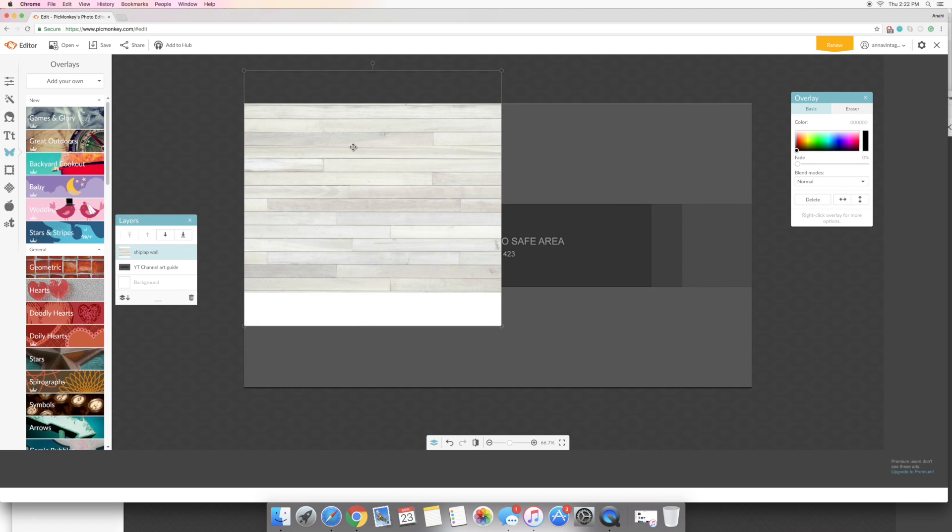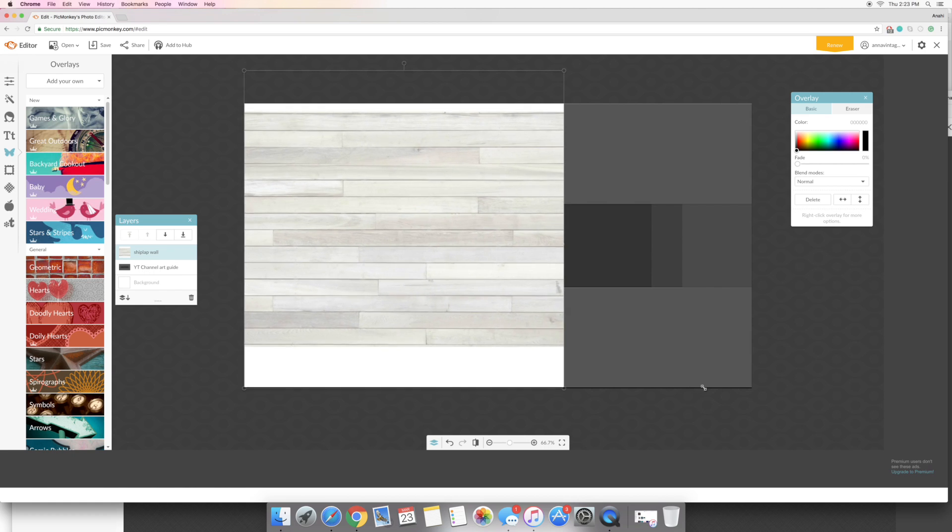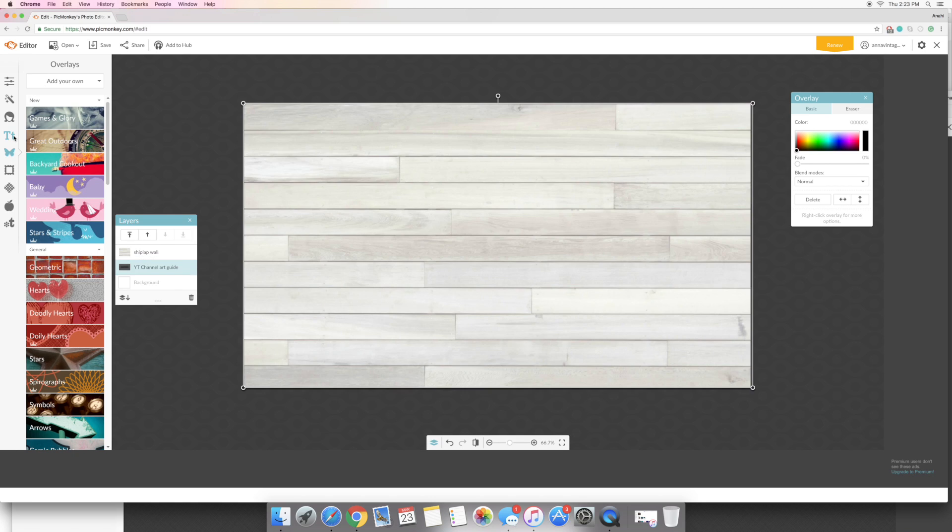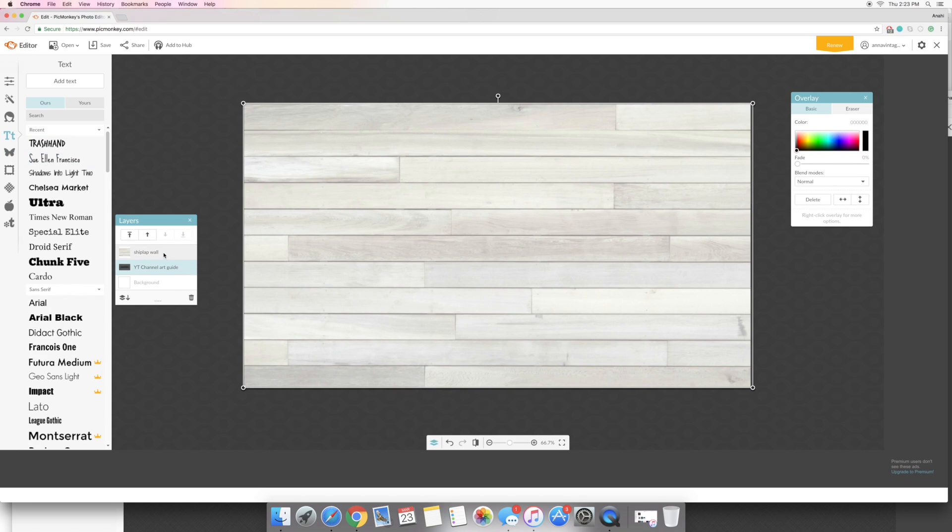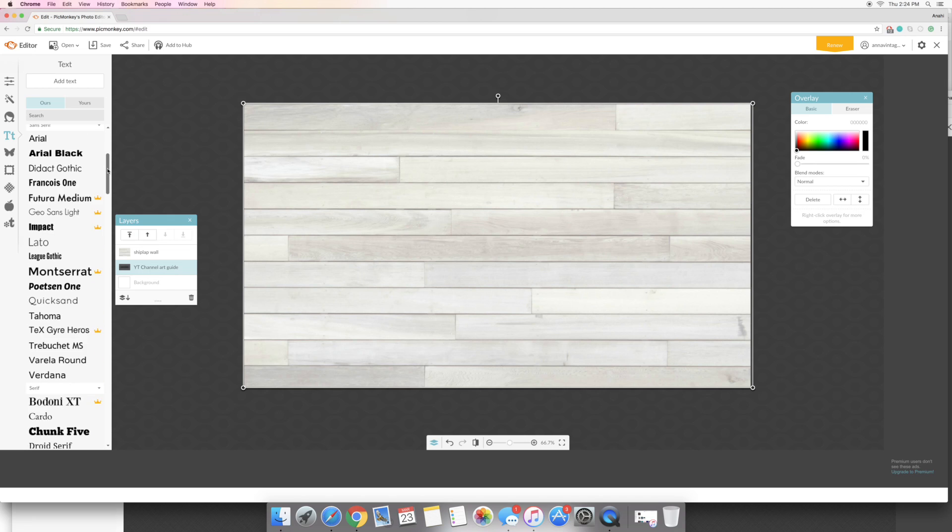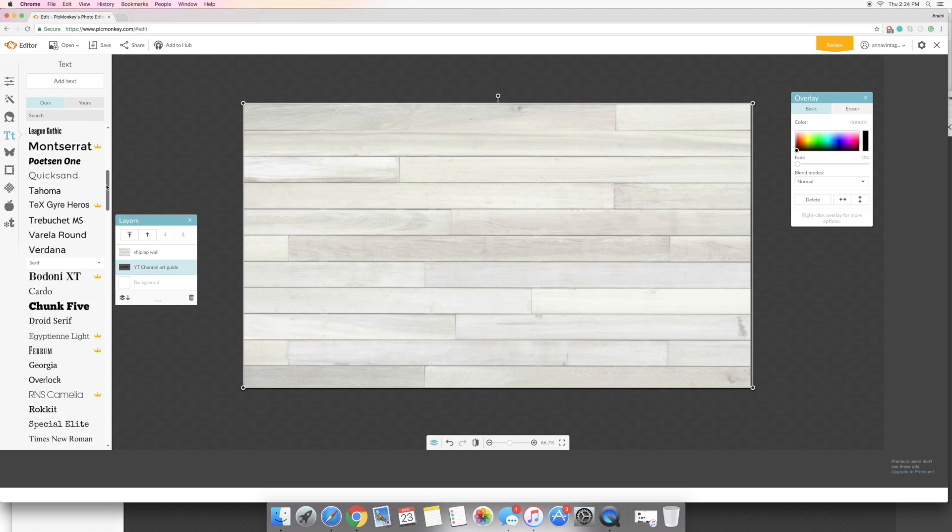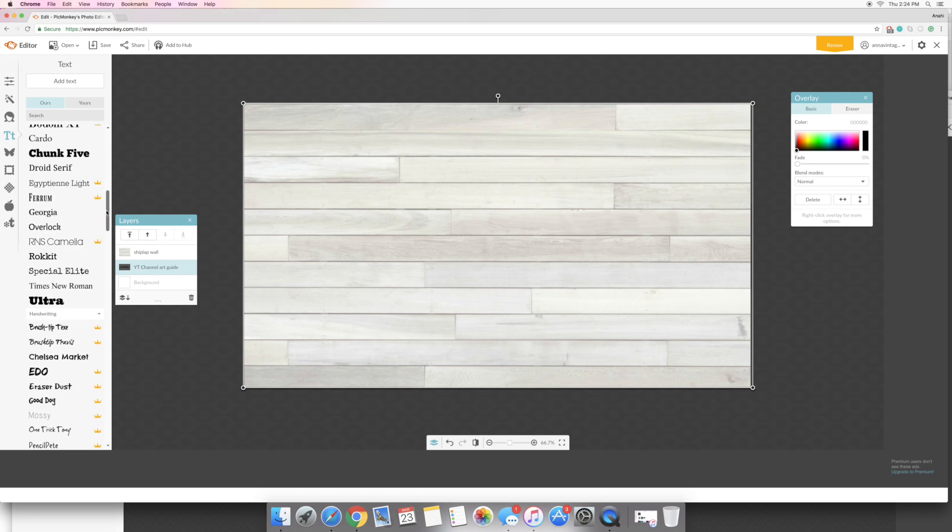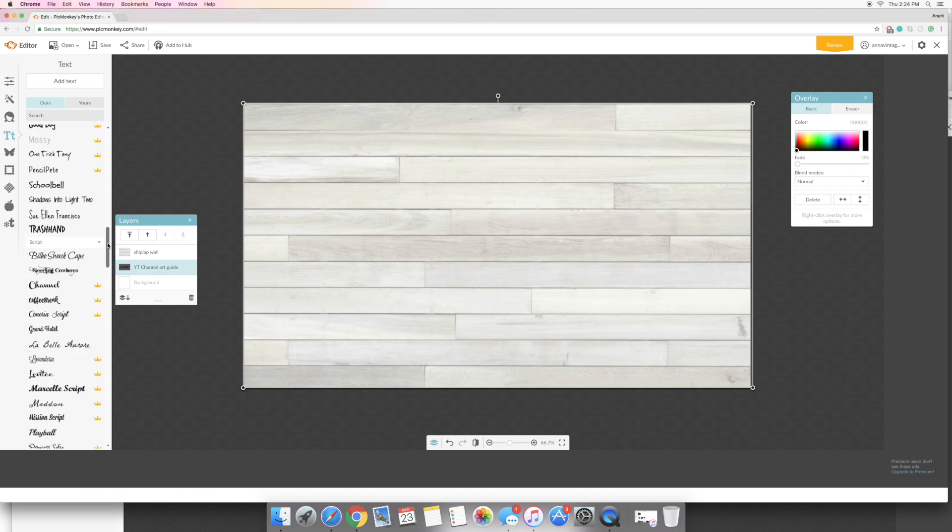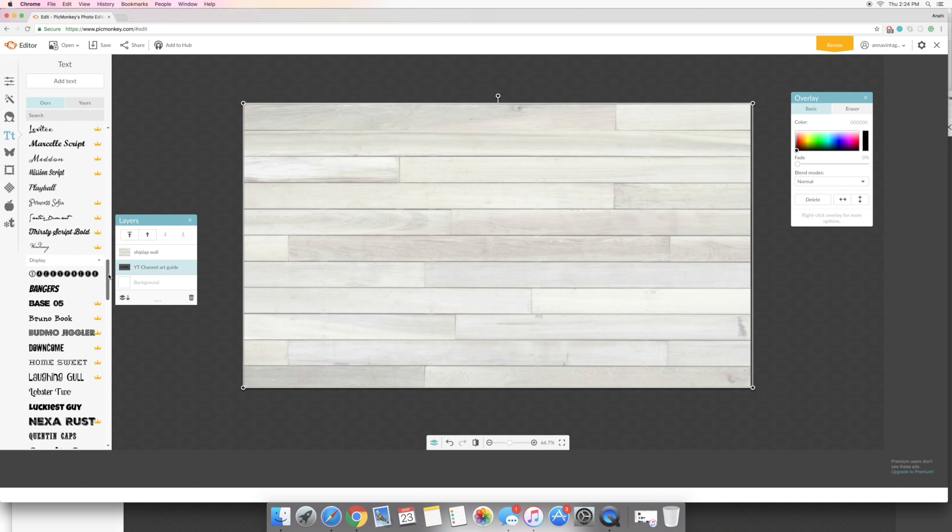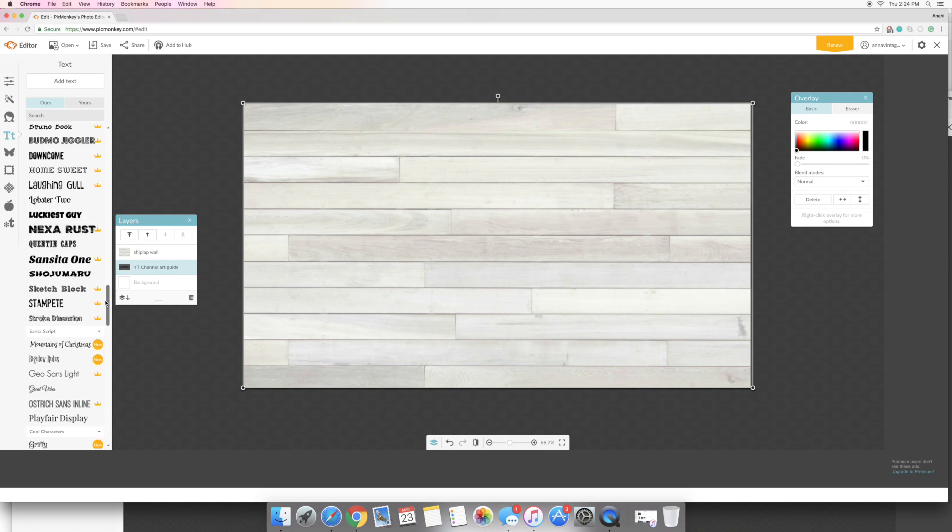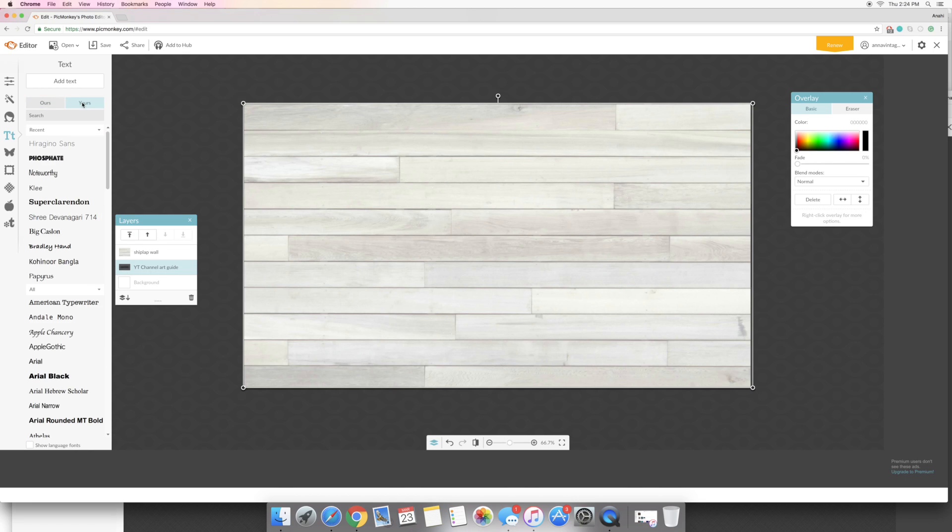Next I'm going to add some text. So you can use some of the free fonts that PicMonkey has for you. They have tons of royal ones which are the ones that you pay for, those are the ones with the crowns on them, but I don't want to use any of these. So I'm going to go into the yours and I'm going to click this launch the hero.